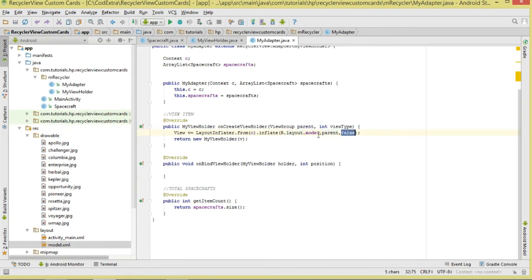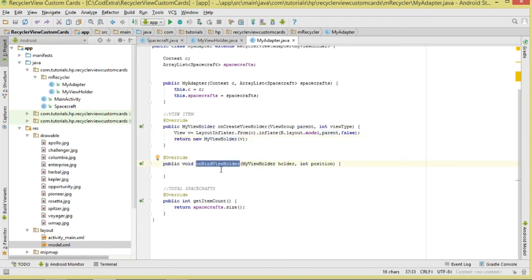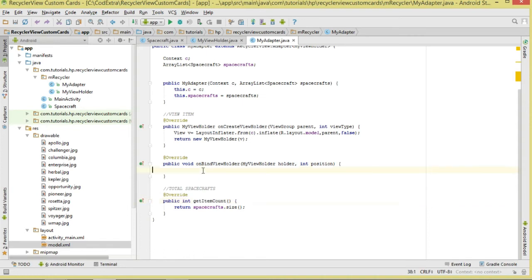With that, we shall be attaching the inflated view objects to our ViewGroup — we set the attachToRoot to false. Then we return an instance of our MyViewHolder. Inside onBindViewHolder, this is where we bind our data to our ViewHolder. And getItemCount returns the total number of view items.